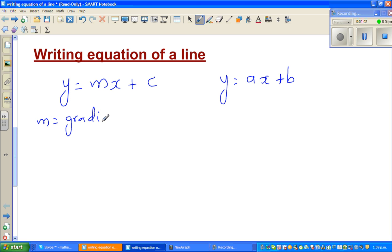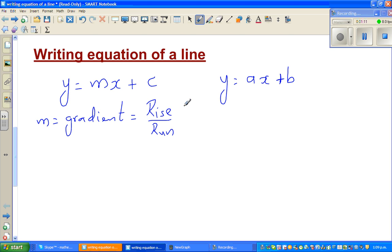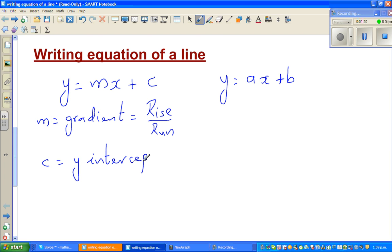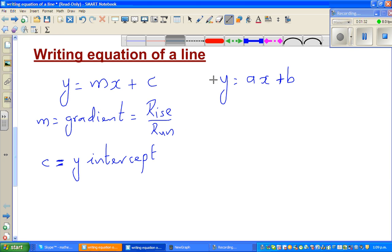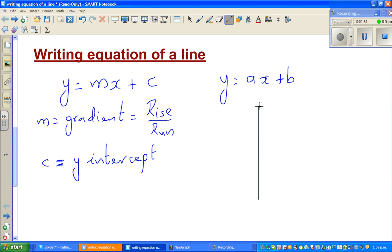The gradient m is defined as the rise over run. And c is called the y-intercept — in other words, where the graph of your line intersects the y-axis is called the y-intercept.